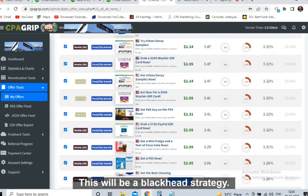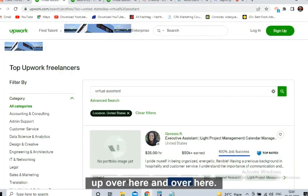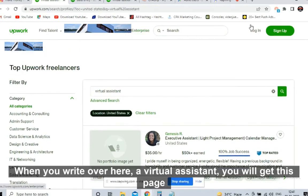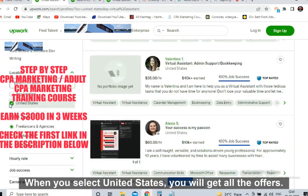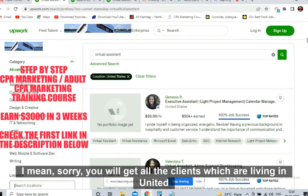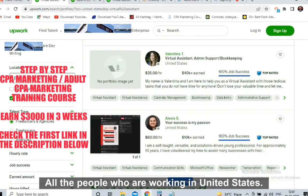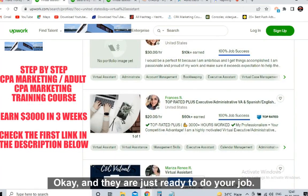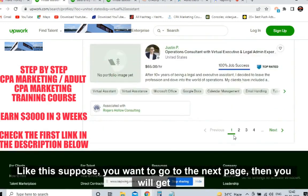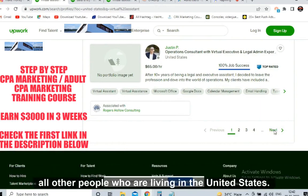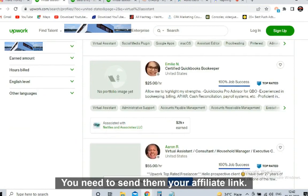Now, where are we going to promote? I will tell you one amazing website — watch the video till the end, this will be a black hat strategy. You need to go to Upwork.com. When you go to the website, sign up and write 'virtual assistant' in the search. On the left-hand side, select United States. You will get all the clients living in United States. You can go to the next page to get more people living in the US.